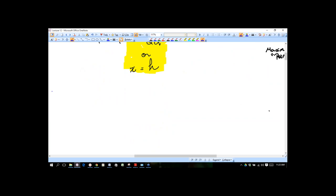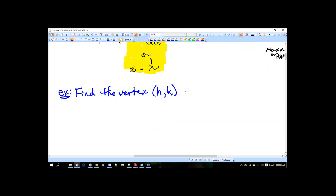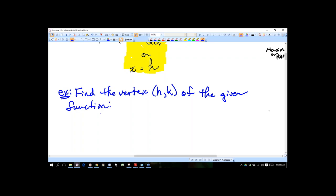Let's do an example: find the vertex (h, k) of f(x) = x² − 5x + 4. Go to the side and identify: a = 1, b = −5, c = 4. Plug those into the vertex formulas.